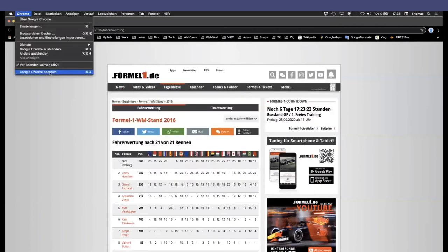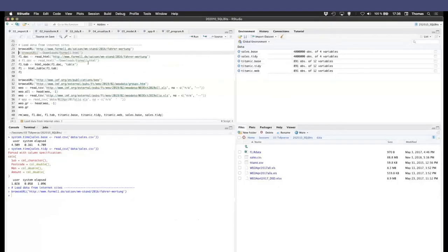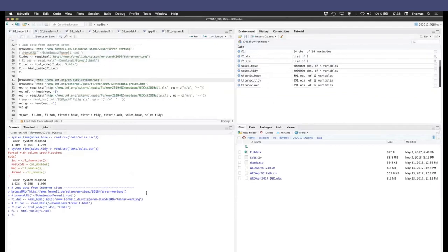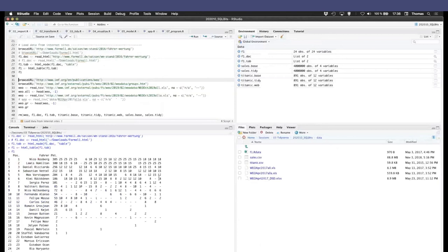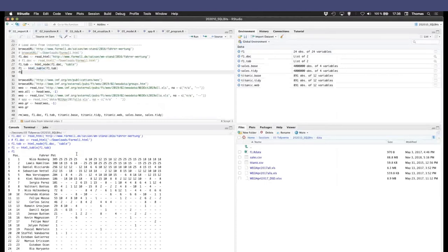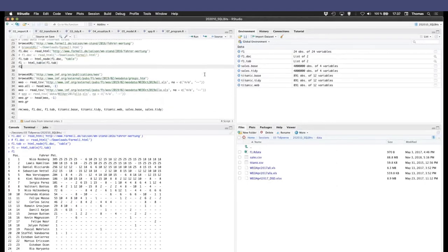But very simple, we can extract that from this site with a couple of simple R commands. Like this, we read the HTML, we extract the table node and put it into a variable. And you see down here, we've got all the data we just saw there, right? Drivers, the positions and all the racing points. We'll get back to that later.